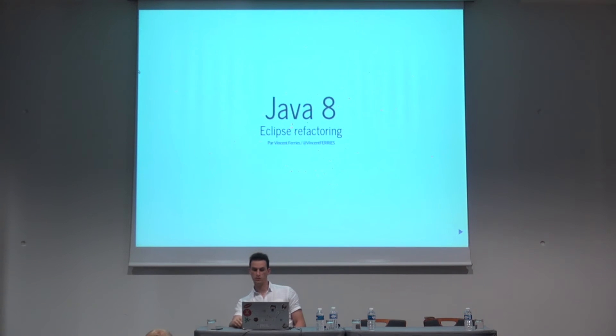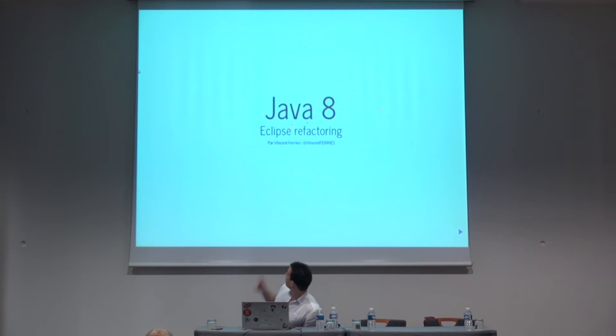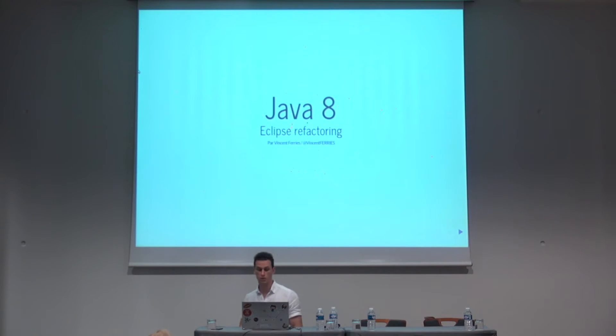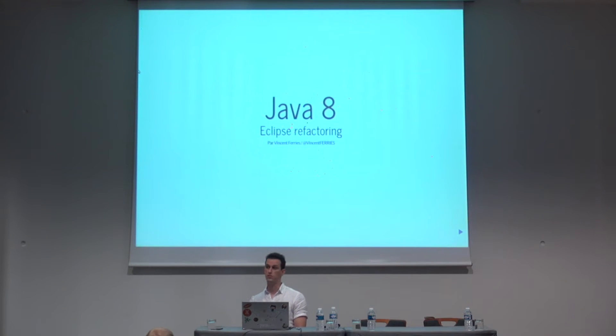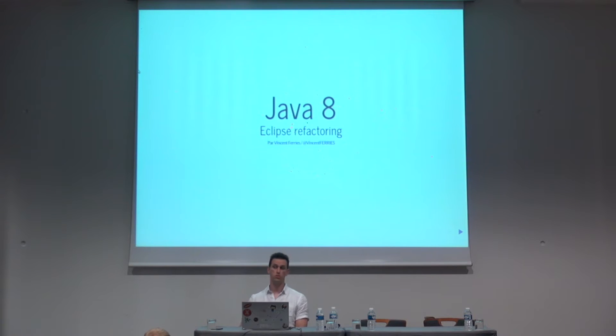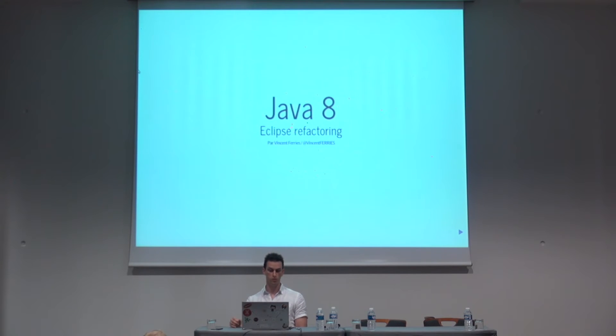Hi everyone, thank you for attending. My name is Vincent Ferriès. I will showcase some Java 8 refactoring. I work for a company called Softim here in Toulouse and I'm quite involved in many local user groups, the Java user group, Android user group and another one called Software Craftsmanship Toulouse.